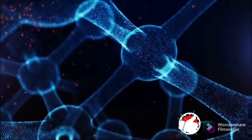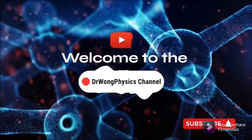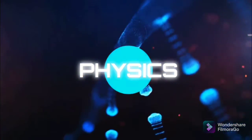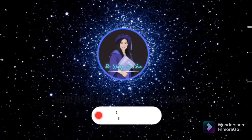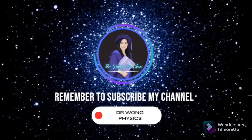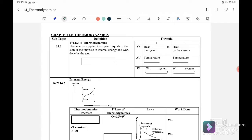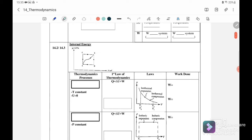Welcome back to my channel. Today we are going to discuss the summary for chapter 14, thermodynamics. For this topic, there are three subtopics: the first law of thermodynamics, internal energy, and thermodynamic processes. So let's start.